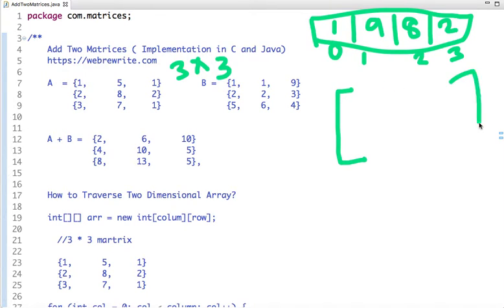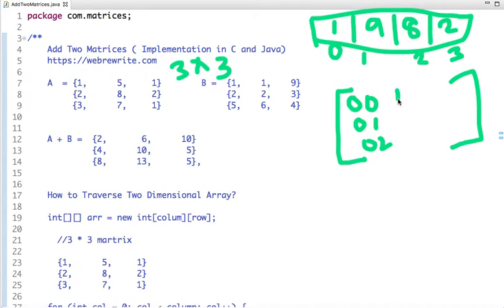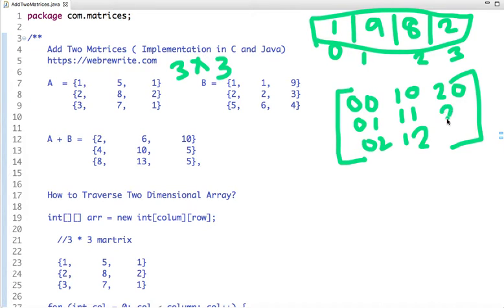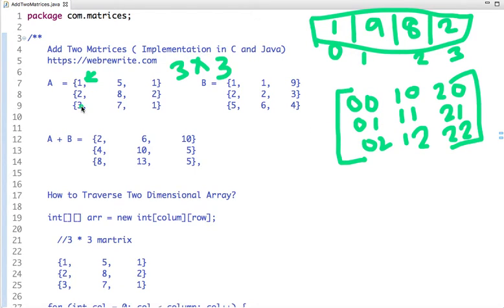For a two-dimensional array with three columns and three rows, the indices are as follows: 0,0 is 0th column and 0th row; 0,1 is 0th column and 1st row; 0,2 is 0th column and 2nd row. Then 1,0 is 1st column and 0th row; 1,1 is 1st column and 1st row; and so on through the second column. So element 1 is at index 0,0; 2 is at index 0,1; 3 is at 0,2; and 5 is at index 1,0.